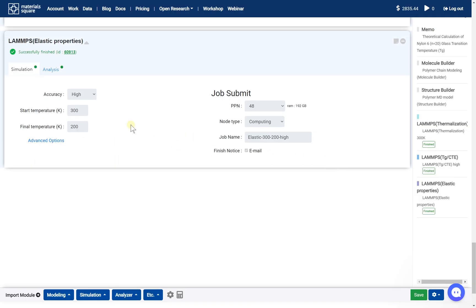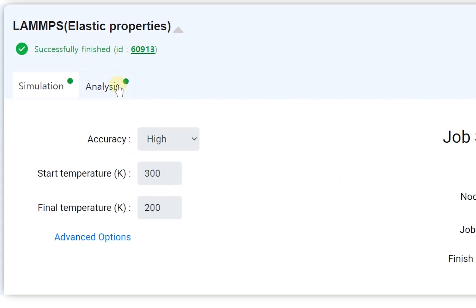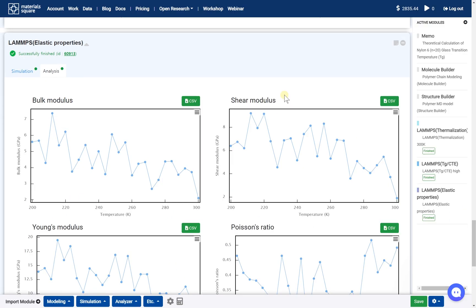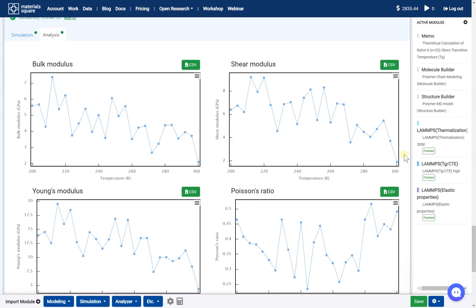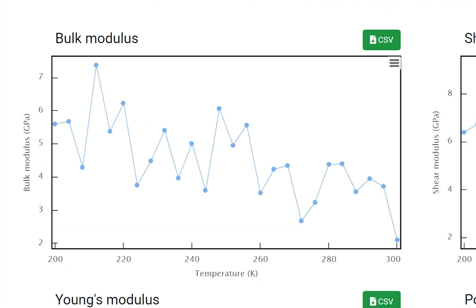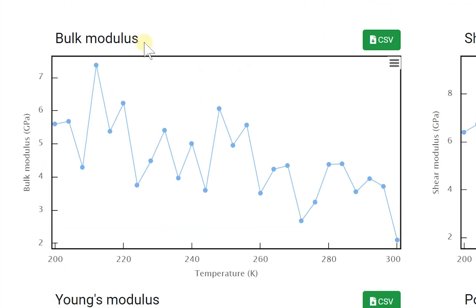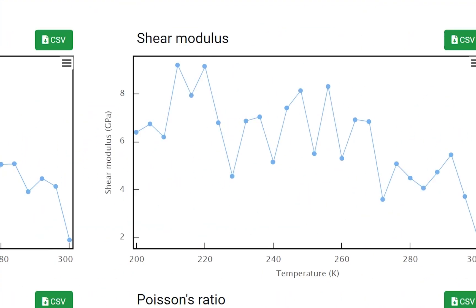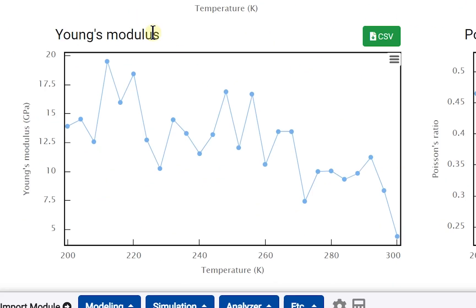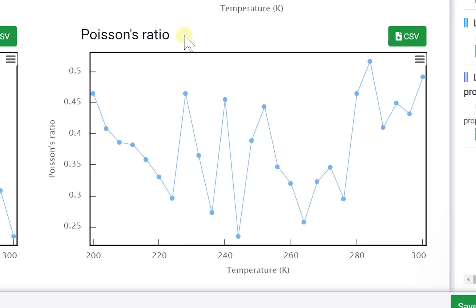Go to the Analysis tab. You can check the calculated results. The results show the bulk modulus, shear modulus, Young's modulus, and Poisson's ratio graph.